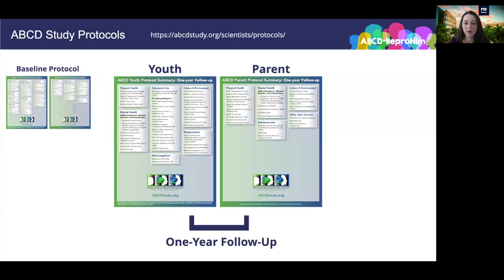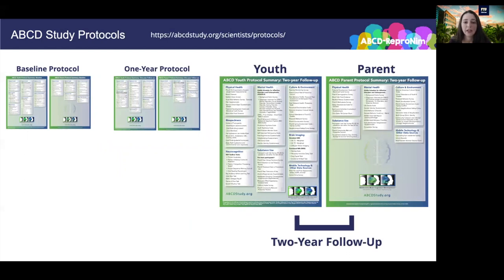The one-year protocol includes youth assessments of physical and mental health, substance use, neurocognition, culture and environment, and biospecimens — no neuroimaging — while parents provided data on physical and mental health, substance use, and culture and environment. The two-year protocol is similar to the baseline protocol in that it included a neuroimaging visit, as well as other assessment types. But the number of assessments per category has increased, as the kids are two years older and there are new questions more appropriate for 11 and 12-year-olds compared to 9 and 10-year-olds. As youth age, the ABCD protocols will be modified at each stage to capture newly relevant information for the age period being measured.